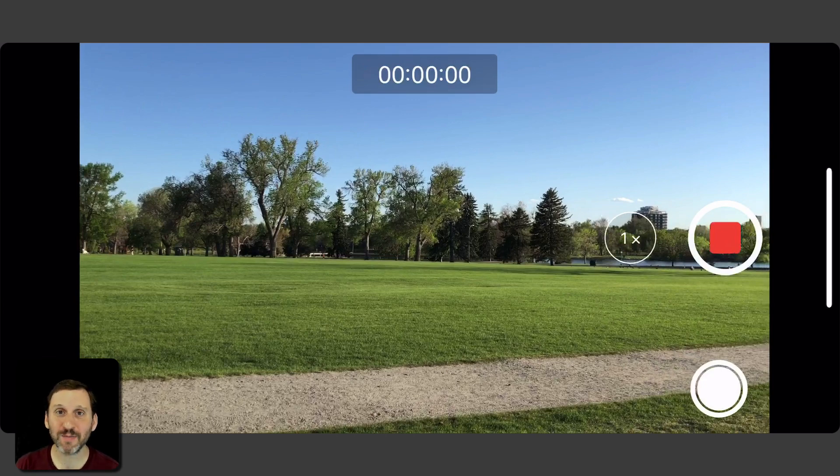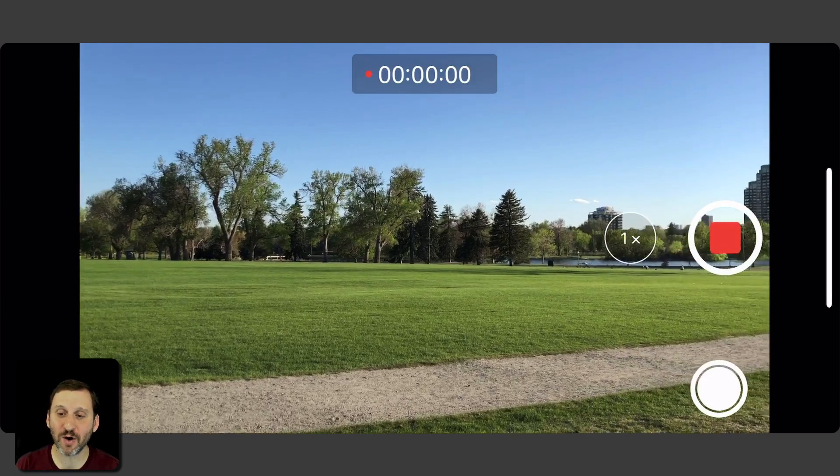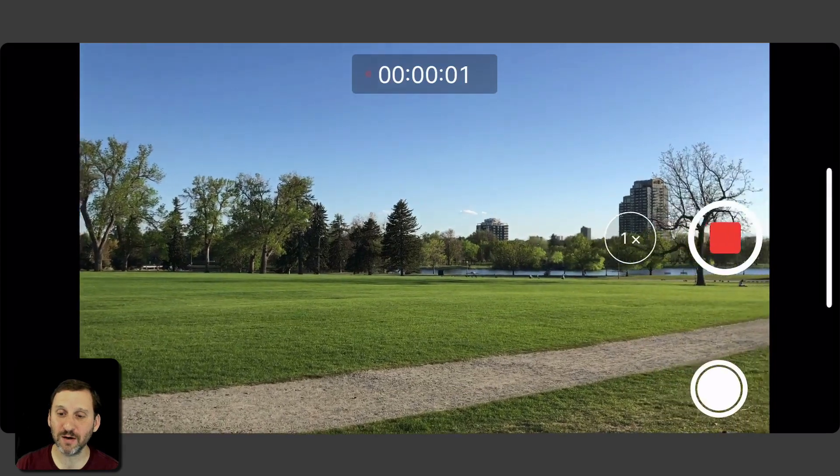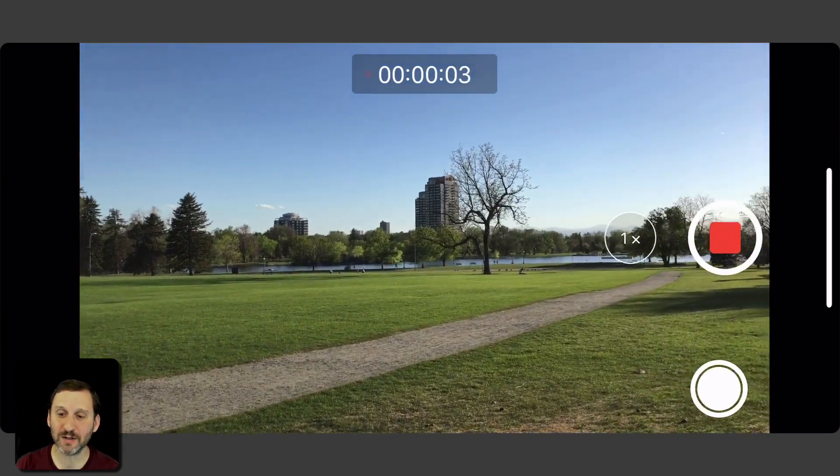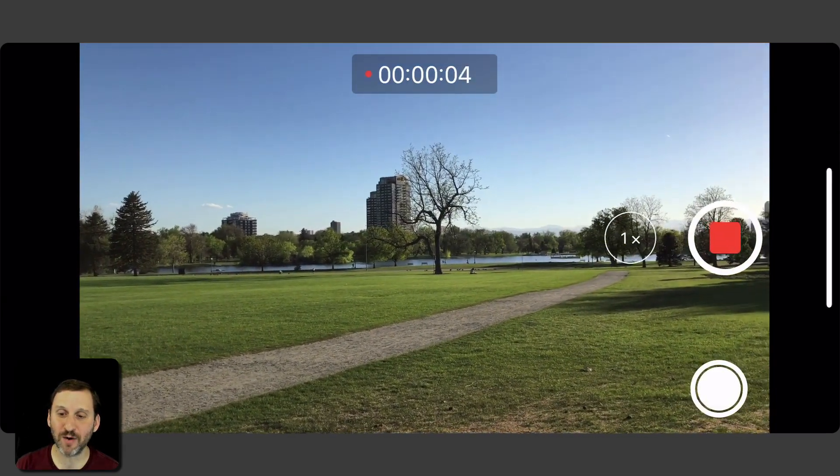You can actually tap this at any time to take a photo. So let me go and try to do that here. I will tap it and there you can see it blink once.